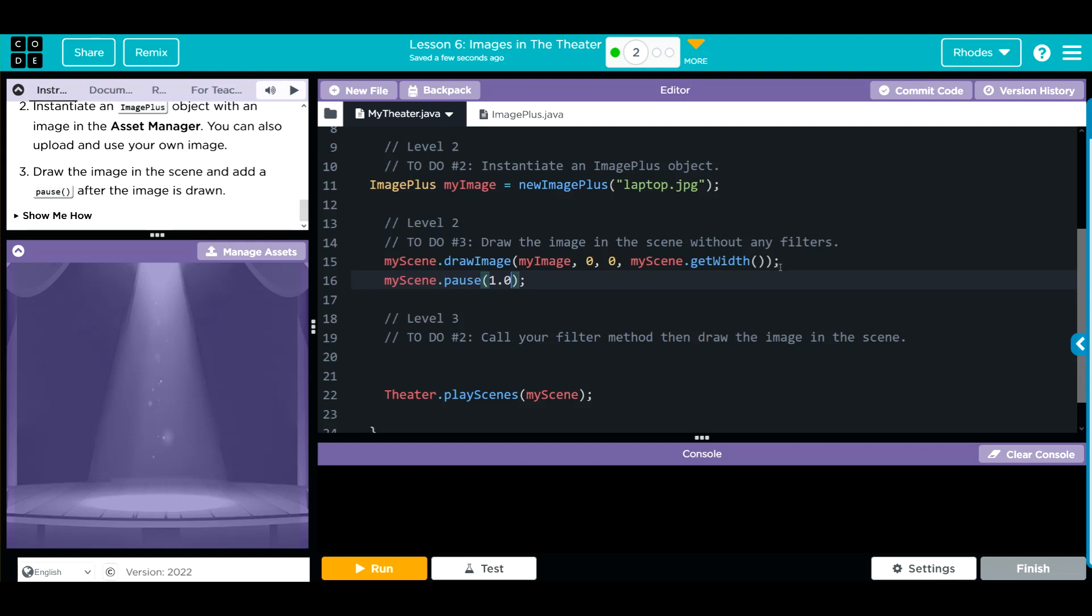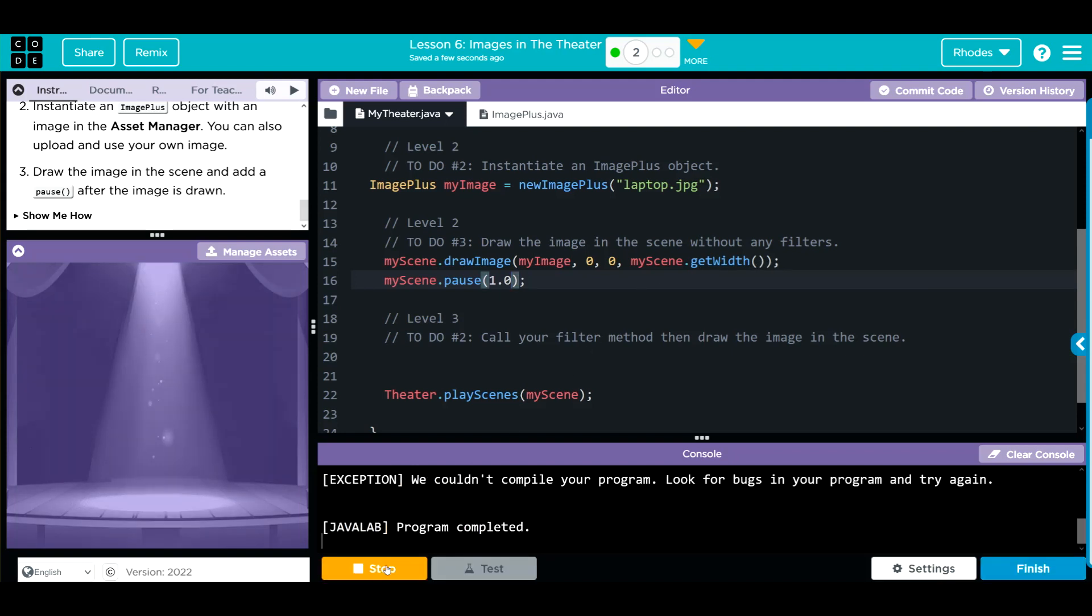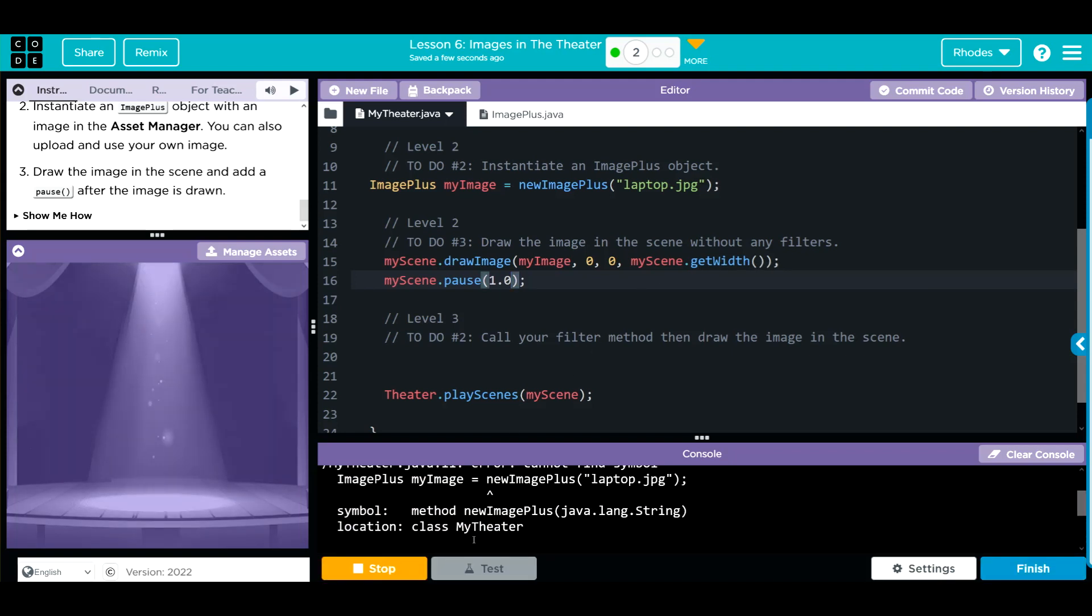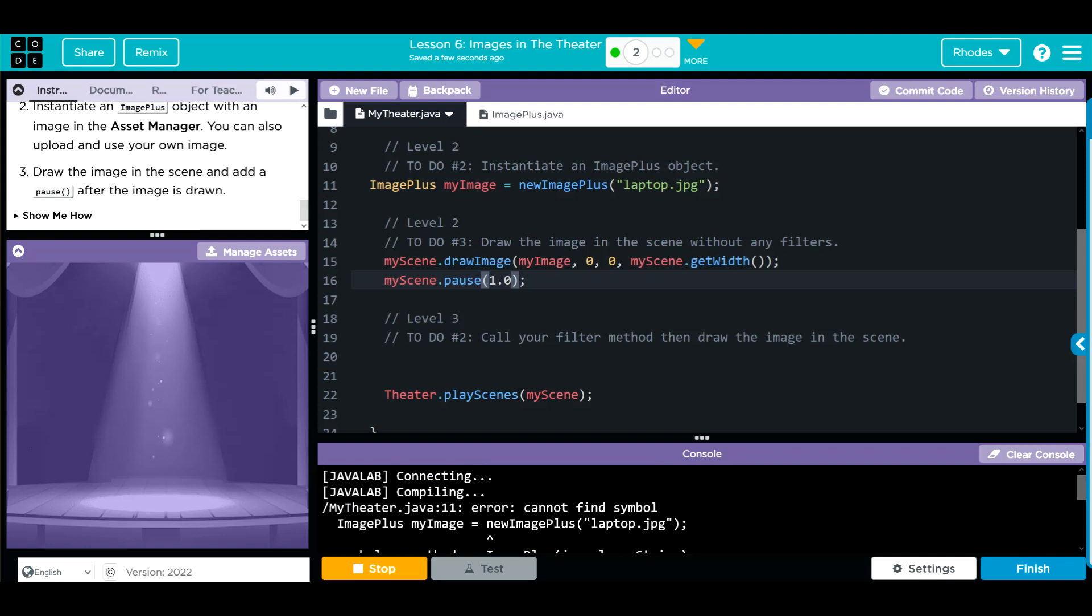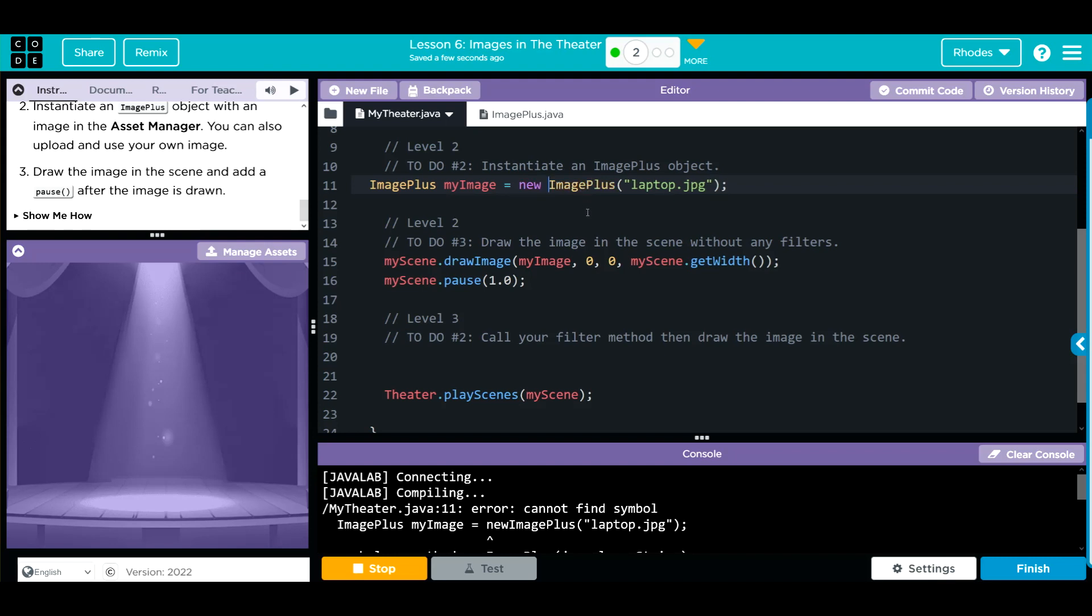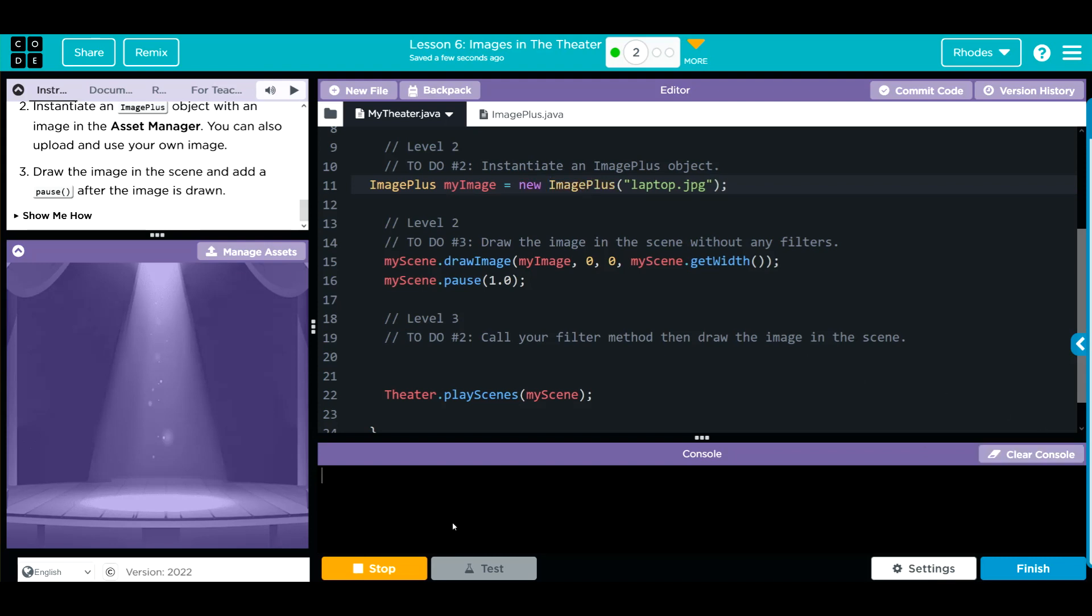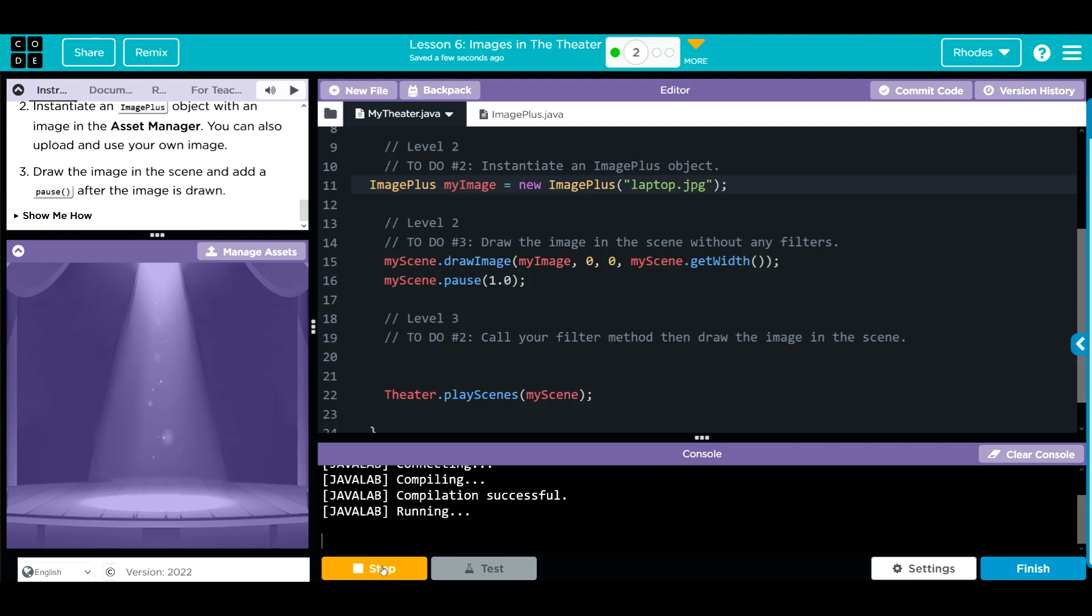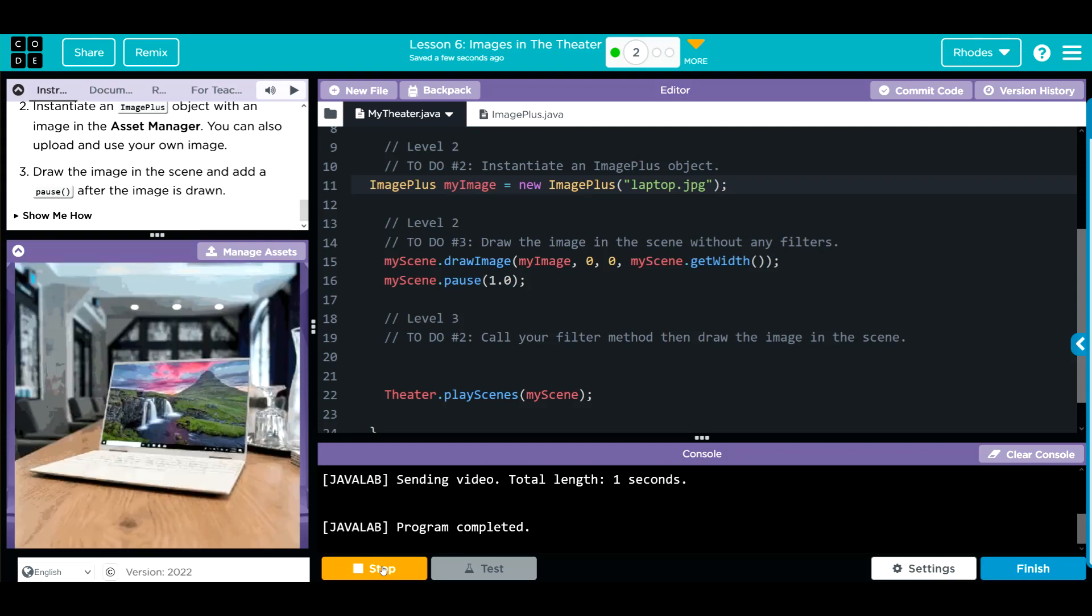We're going to hit run. Nothing's going to happen because we have not made our filter, but we should get our image to pop up in our screen. Let's see if we have any spelling errors, kids. And we have an error. We didn't get a space down here. Let's put a space over here, clear this, stop run, and we get our laptop to pop up. Looks like our code so far is working pretty good.